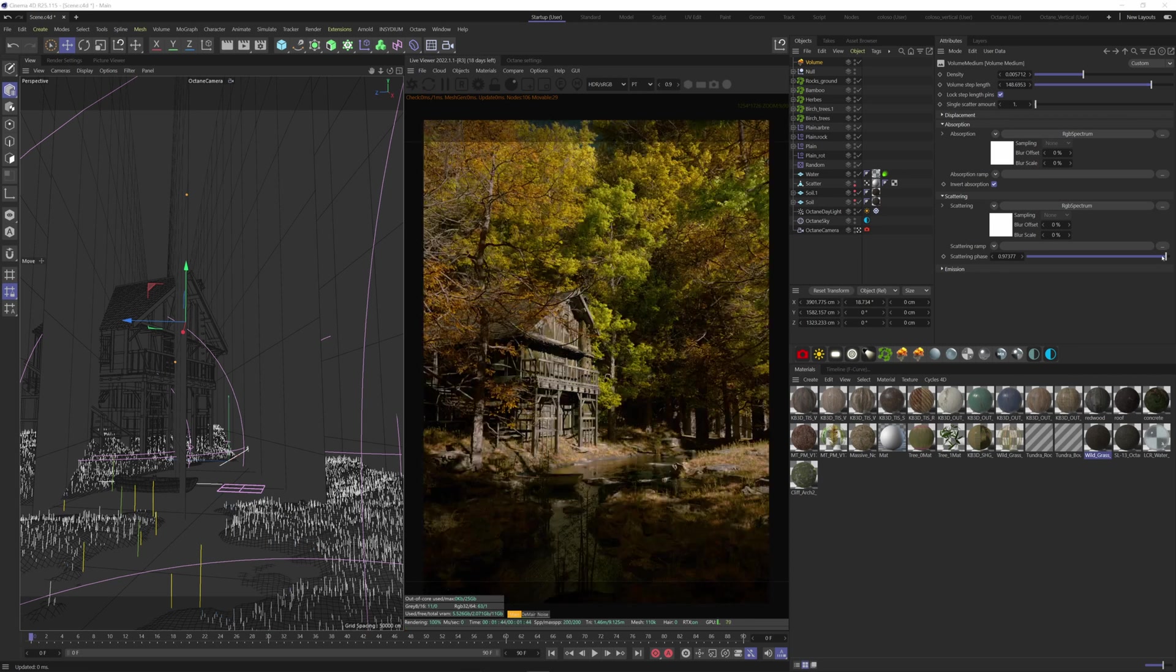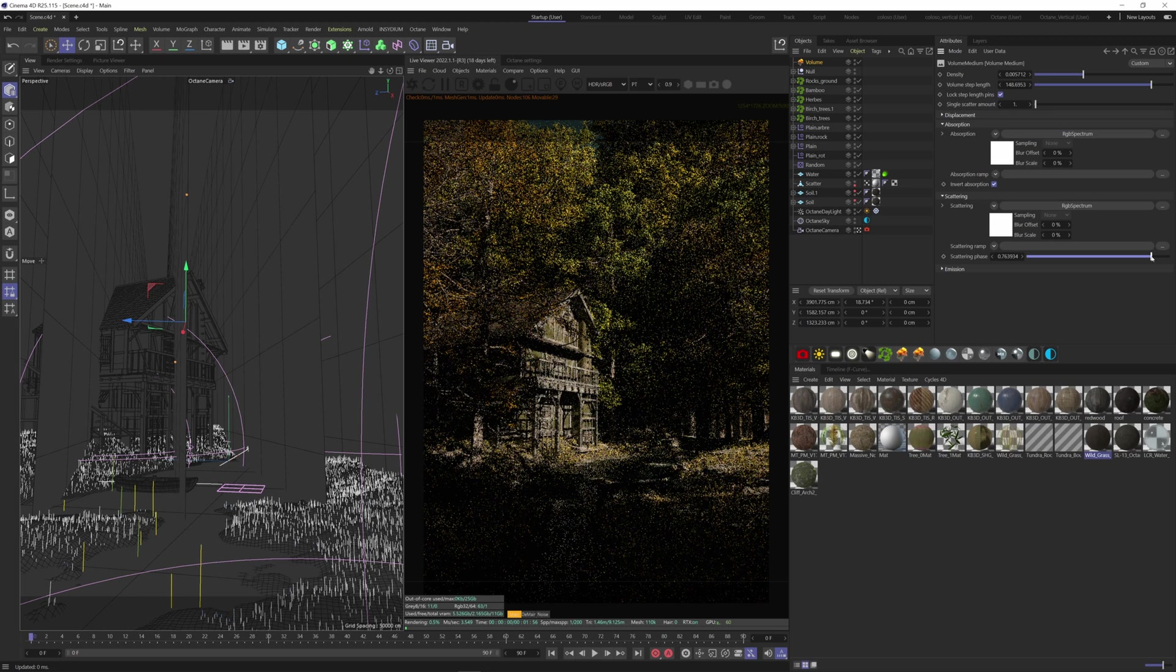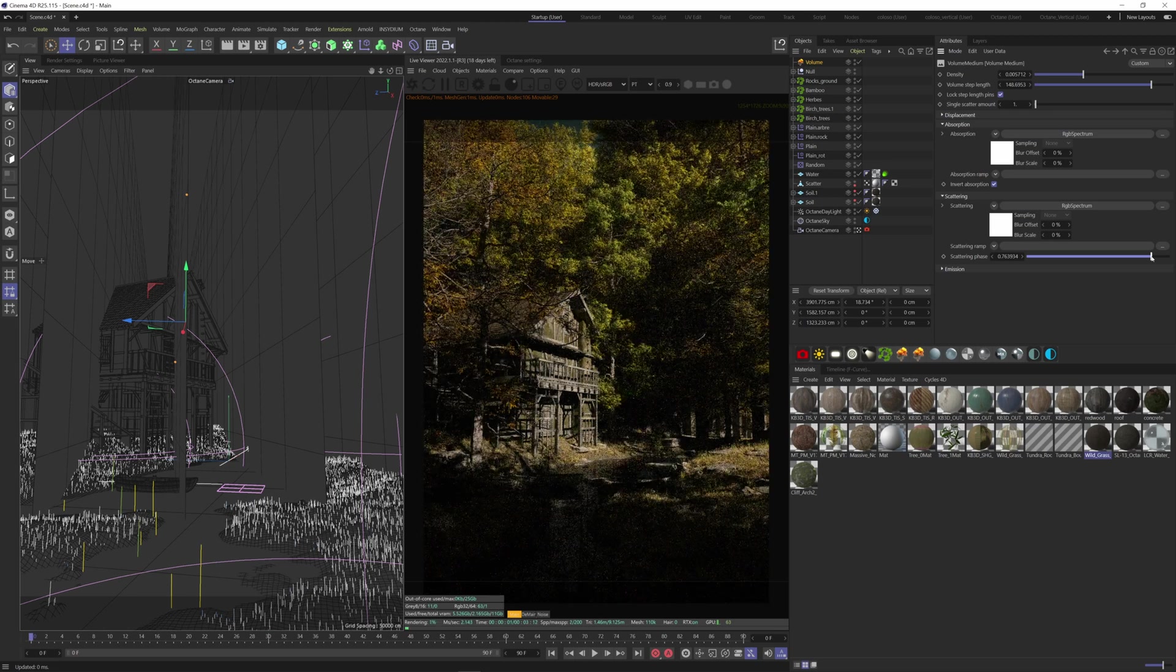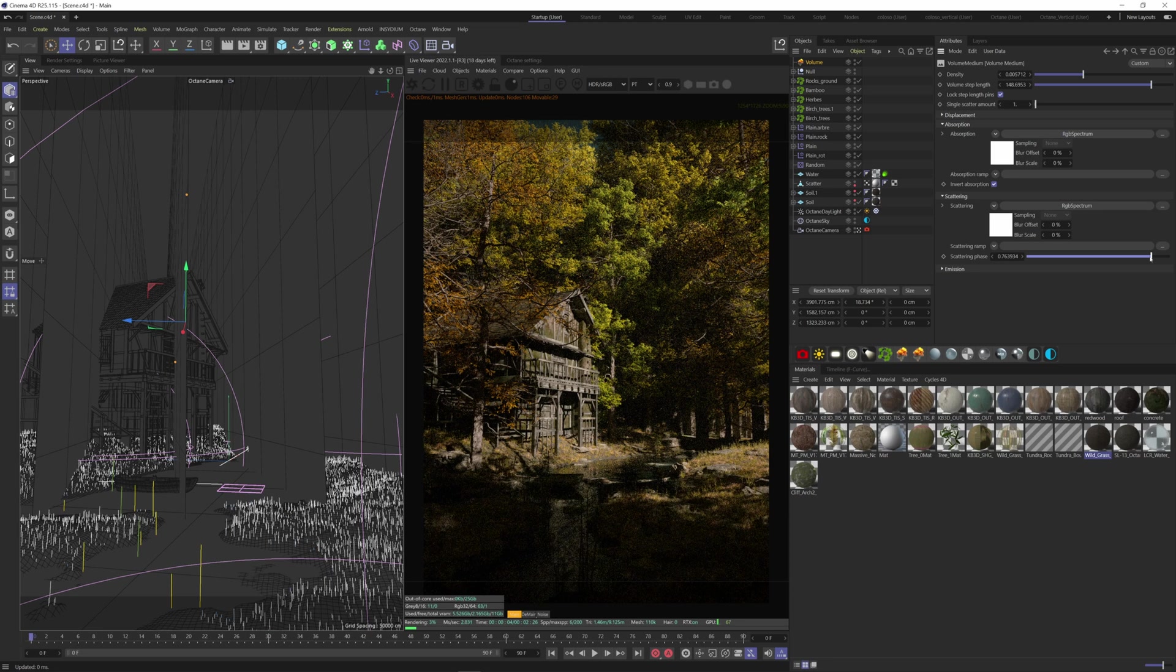I think I went too far with the scattering phase because we don't see the fog anymore. Let's decrease it. I'm going to increase the density as well.